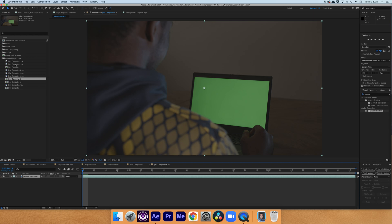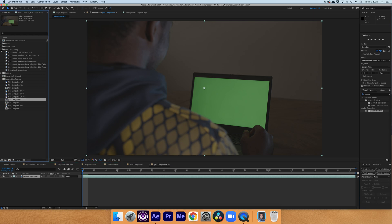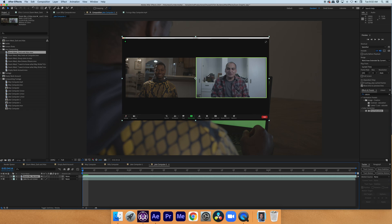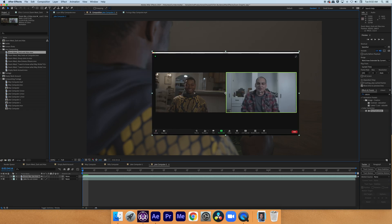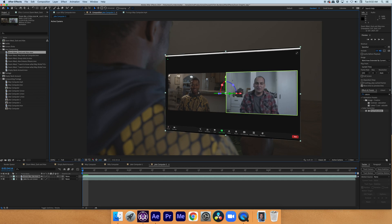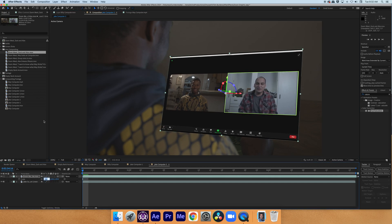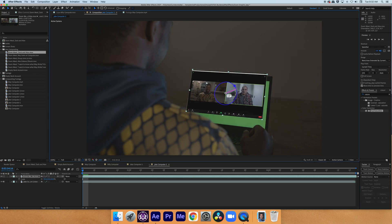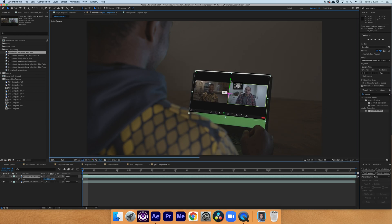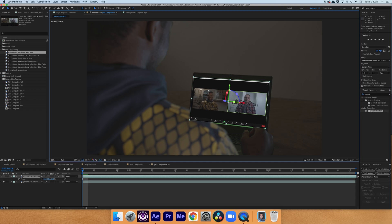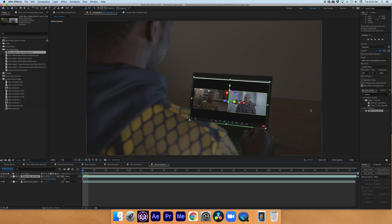Now I'm just going to go to what we want to put in the screen, which is Zoom Meet Zach and Alex. I'm just going to turn this into a 3D layer, and I'm going to try and position it using this little 3D icon the best I can into place where it would be if it was on the screen.